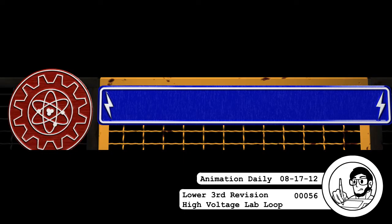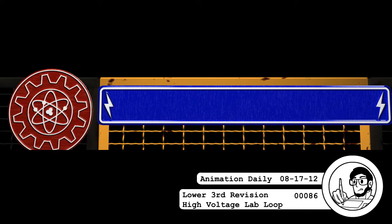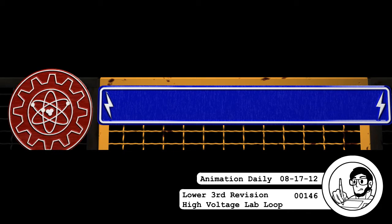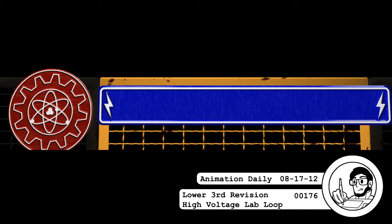I also made loopable versions of the two lower thirds that I've made that we've used.